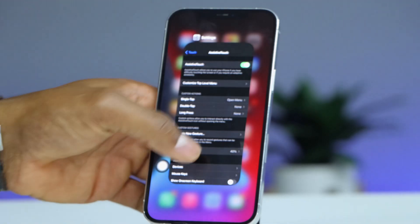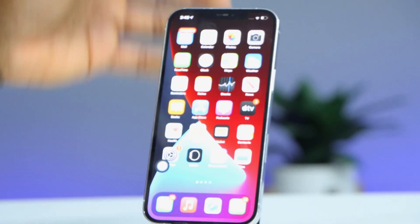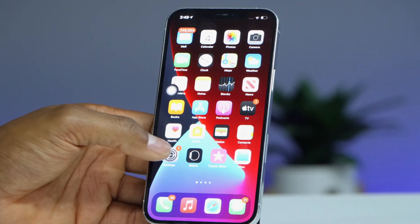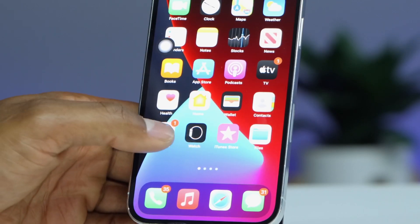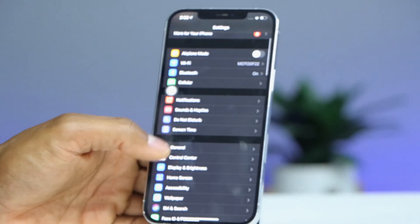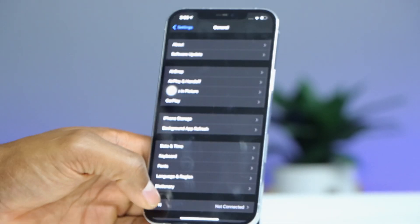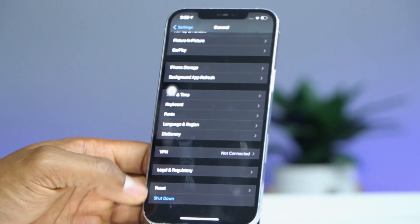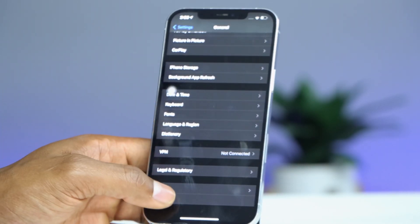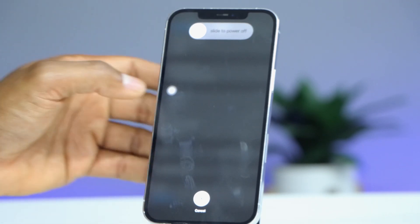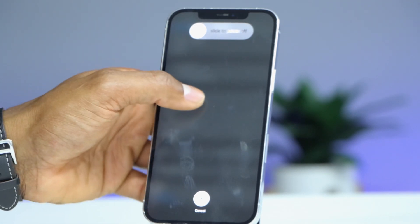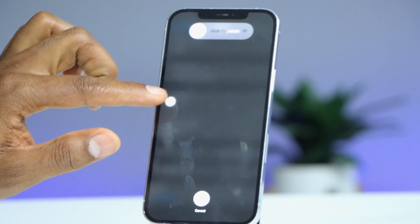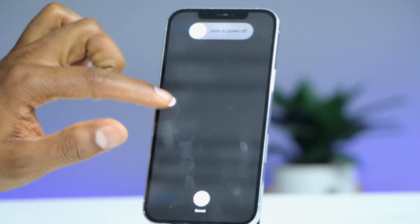So what you need to do now: close the window, then go ahead and click on Settings, then click on General, scroll all the way down and click on Shutdown. Don't turn off your phone. Now let's open the new setting that we have on the screen.